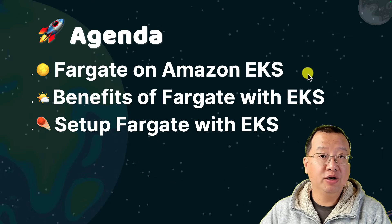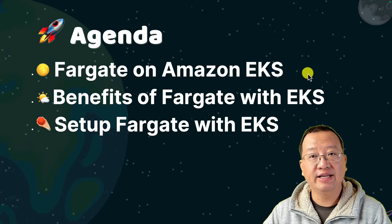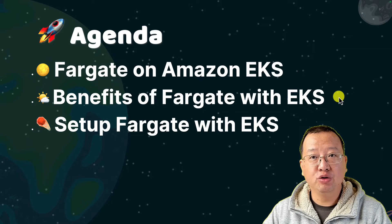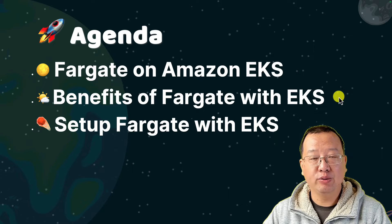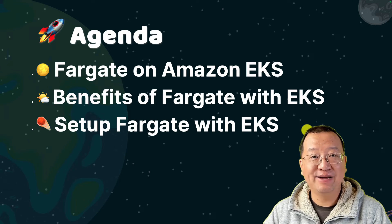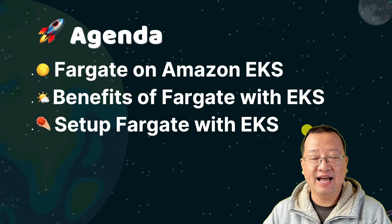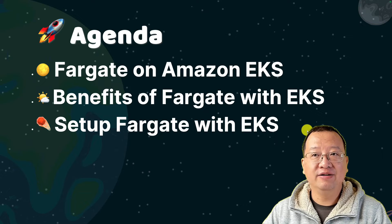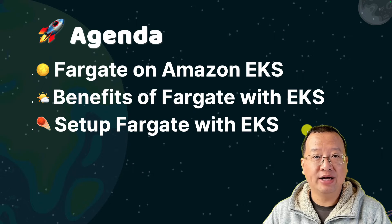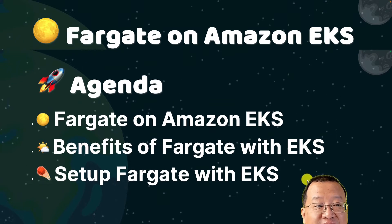Today's topics are: what is Fargate in EKS? What are the benefits of using Fargate with EKS? And hands-on demos—create an EKS cluster and Fargate profile via AWS Console. Let's start.